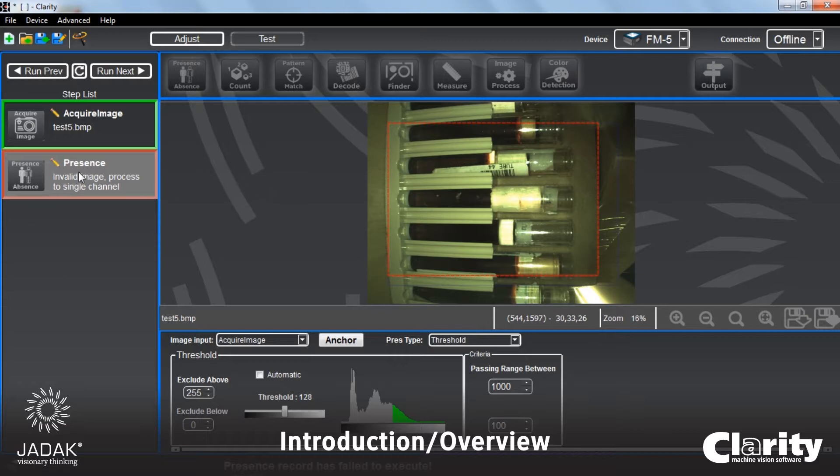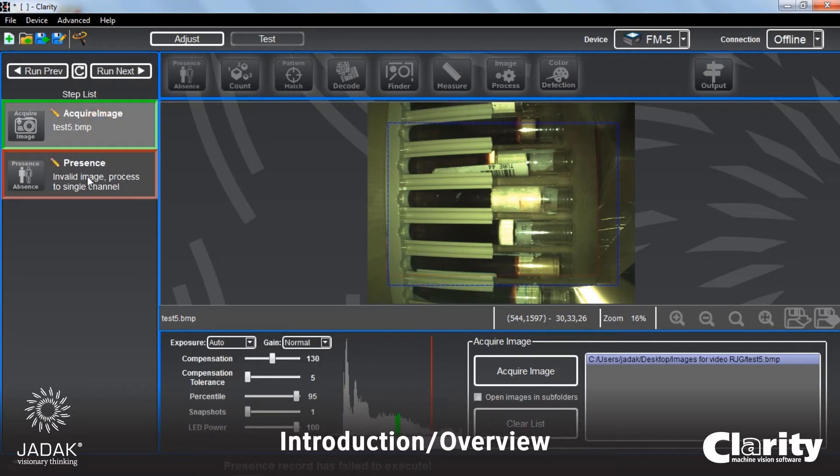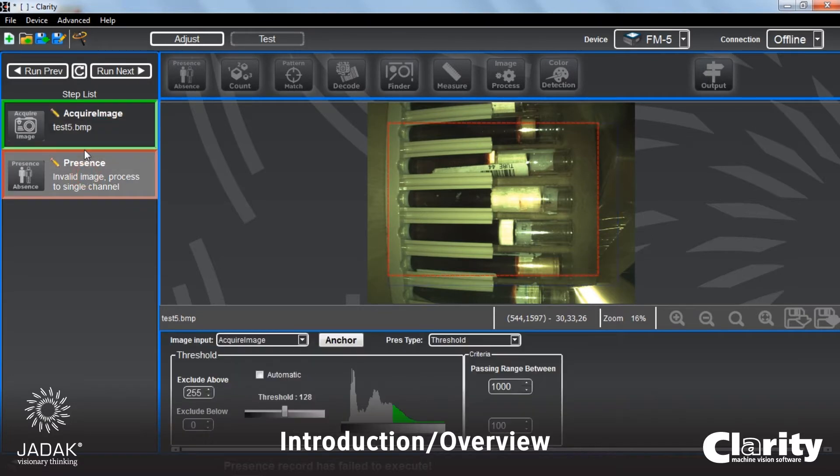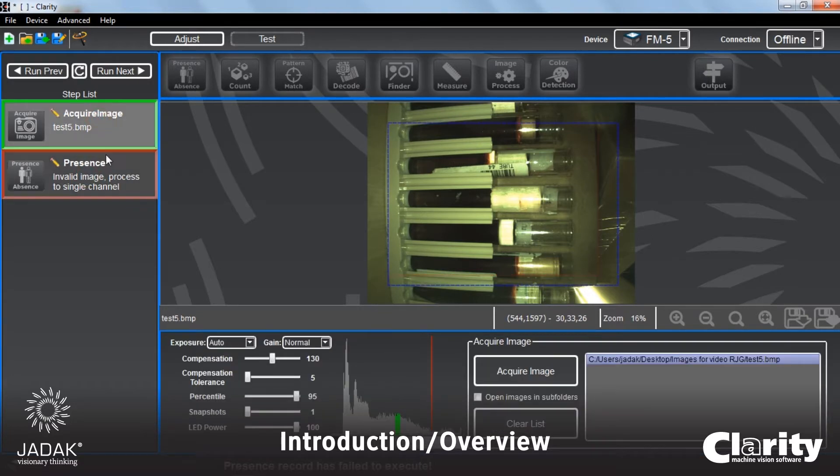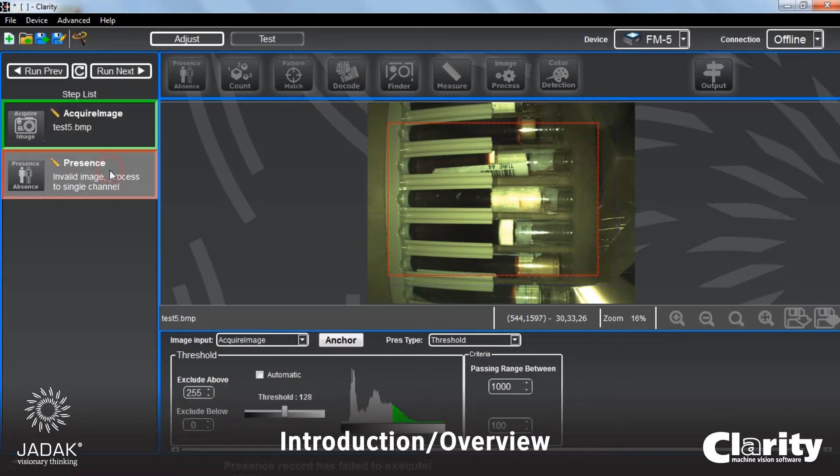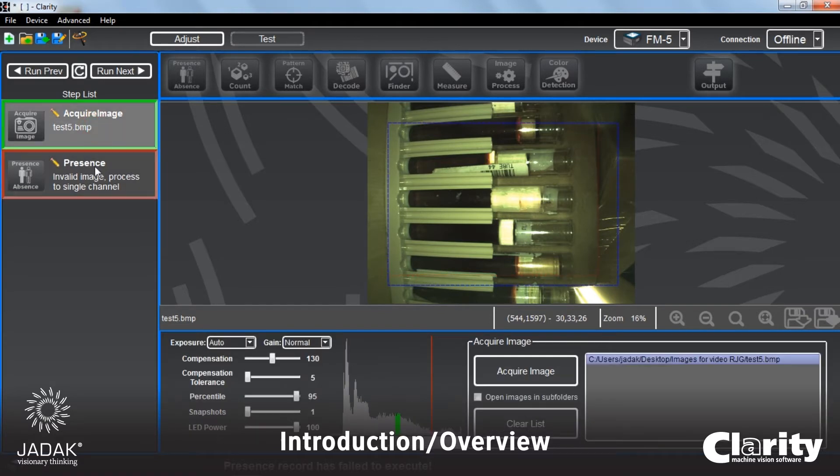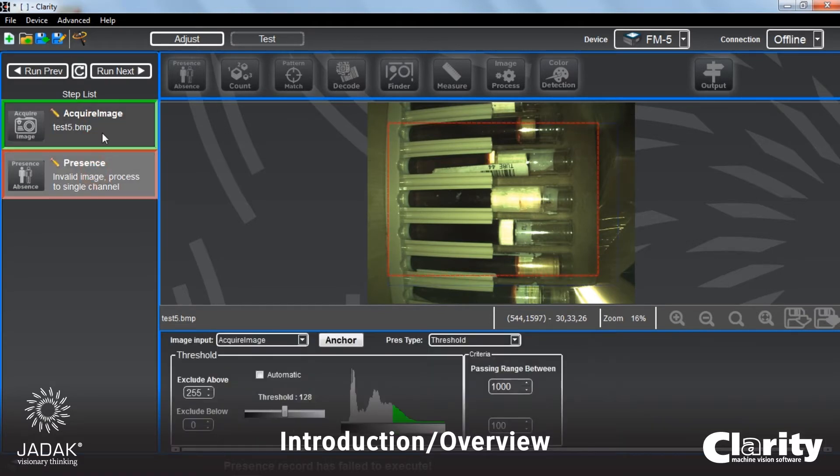When you are on a particular step, you will see that down below the image view window, you have an area called the input panes. And what these are, are the specific controls for each one of these plug-ins.